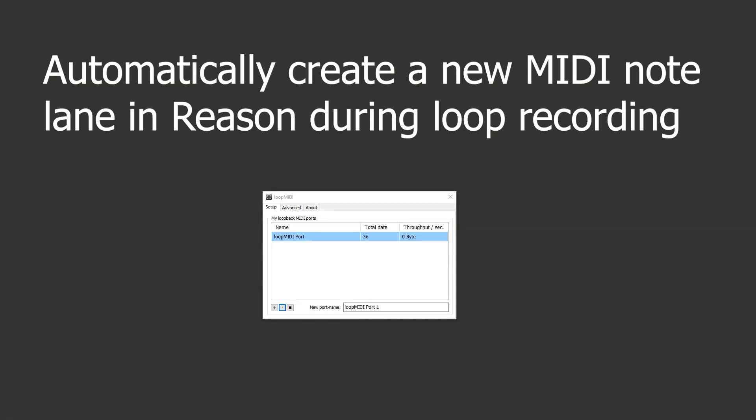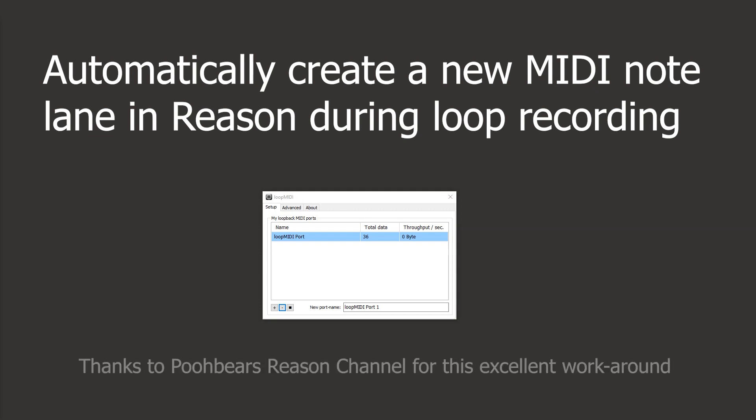Hey there peeps. Let me show you this amazing little workaround for creating a new note lane each time you do a loop pass. This is created by Pooh Bear's Reason channel.